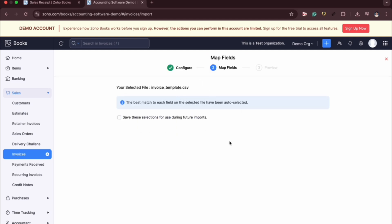Once you have mapped the fields, simply click Next and you will go to Preview and that will confirm your importing of your Excel file. I cannot fully demonstrate this since I am using only a demo account, but these are the initial steps on how to import Excel files onto your Zoho Books.